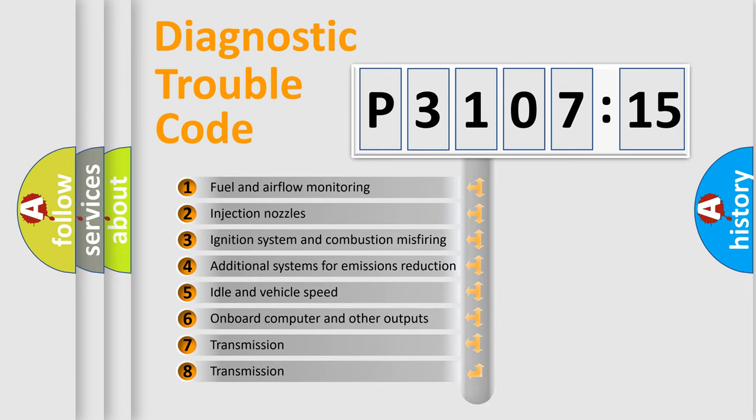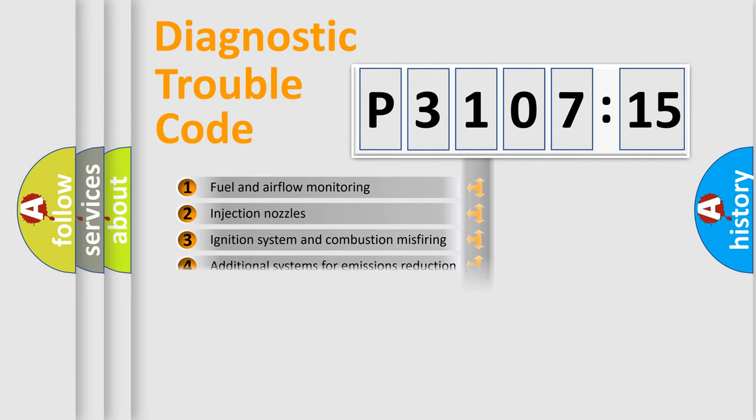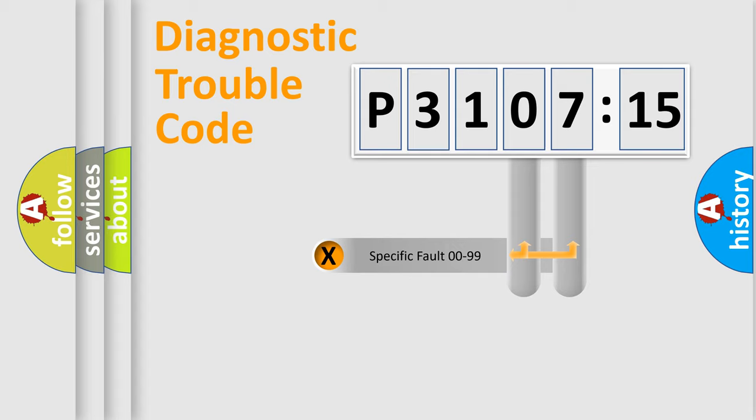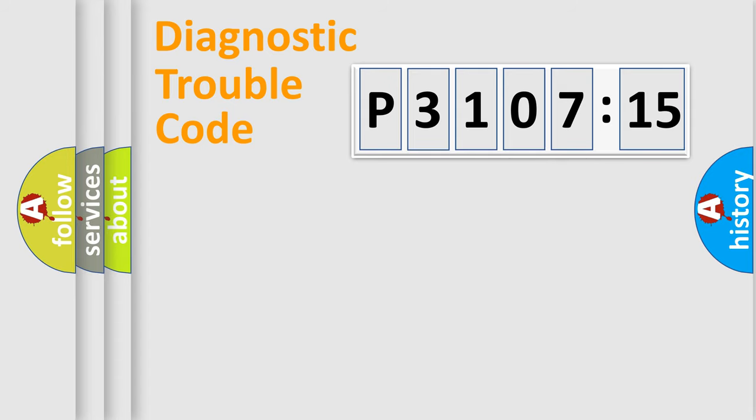The third character specifies a subset of errors. The distribution shown is valid only for the standardized DTC code. Only the last two characters define the specific fault of the group.